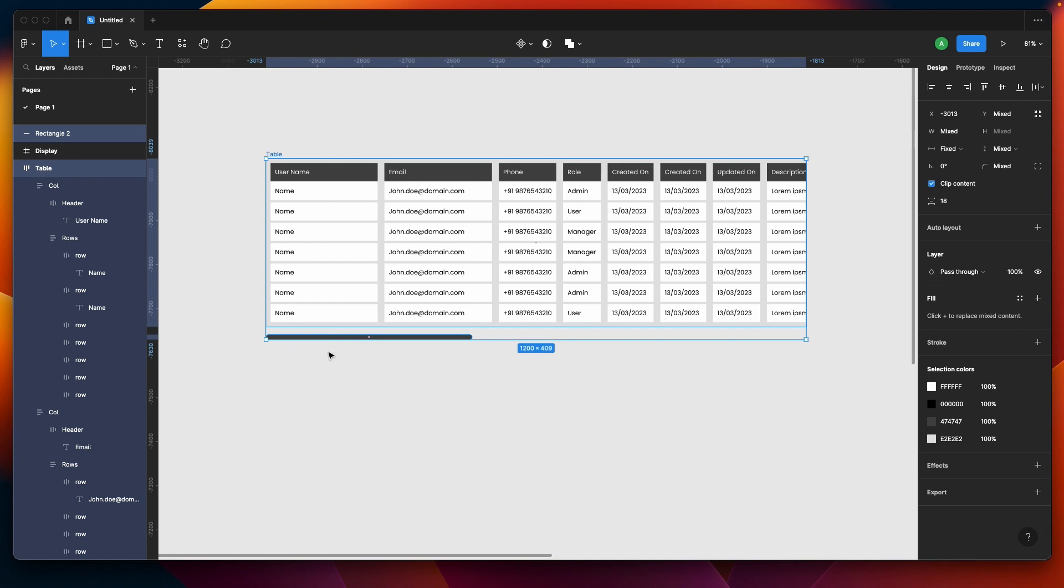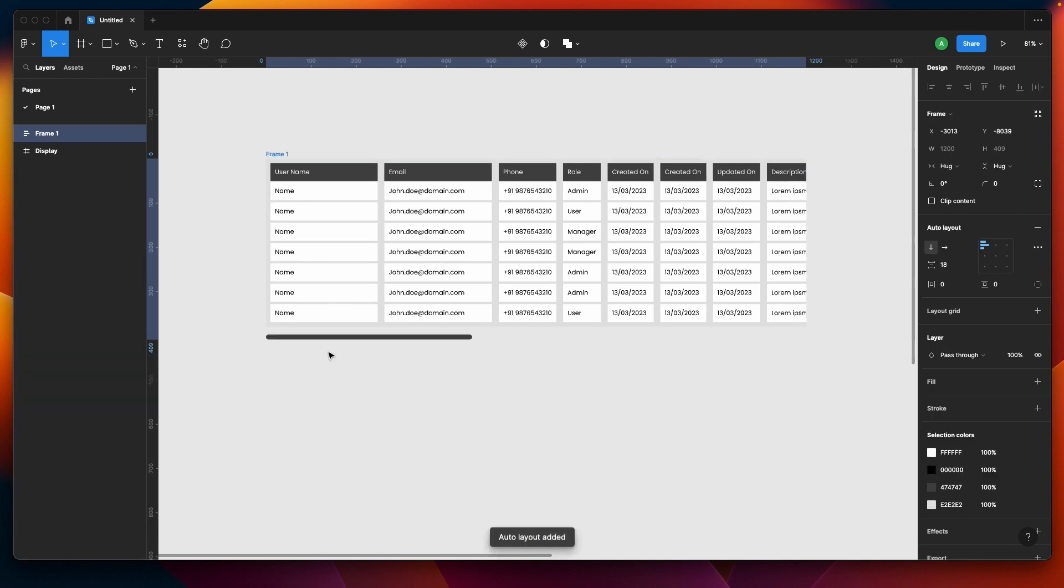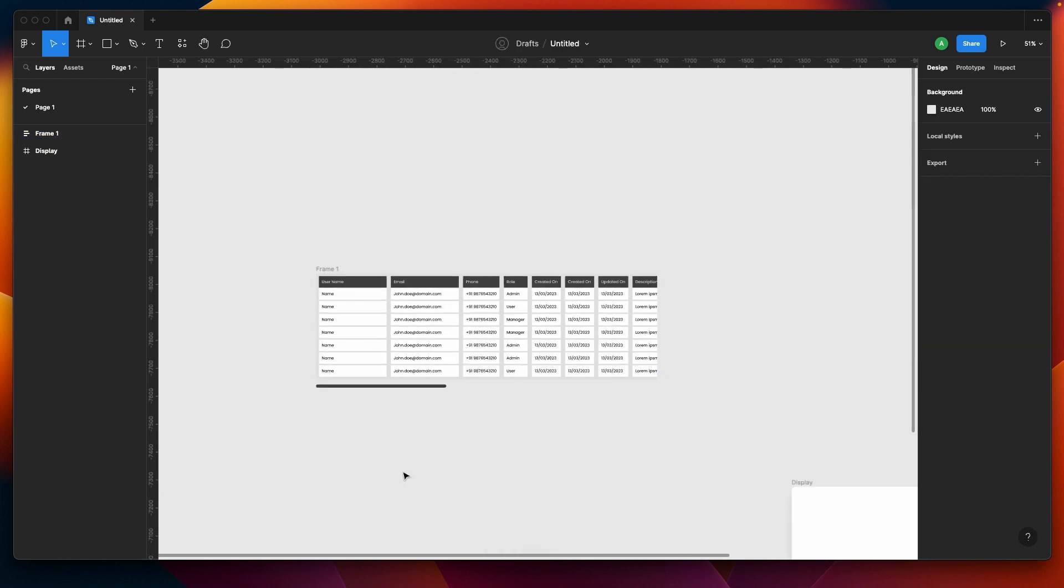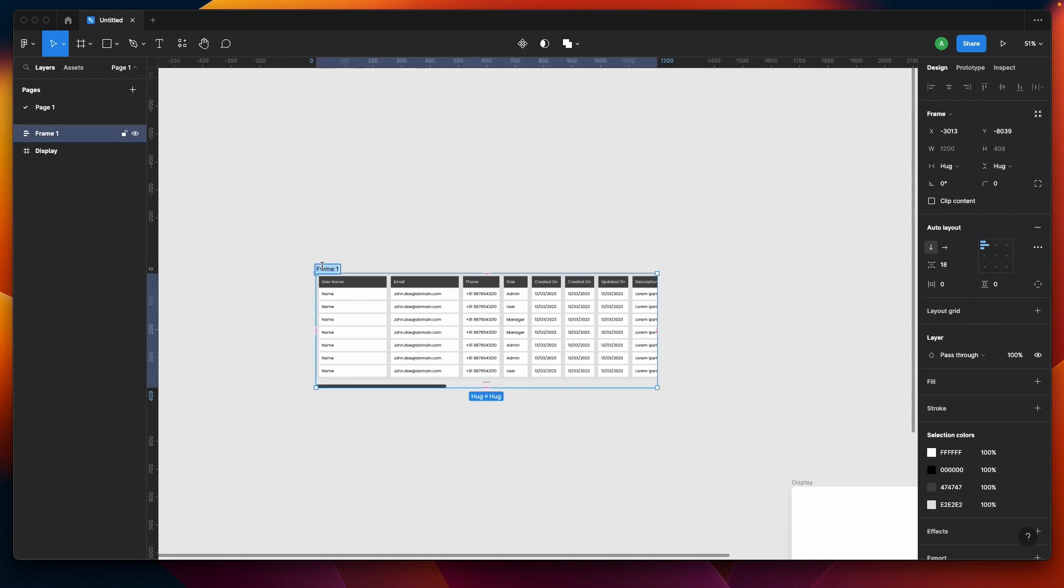Let me clip the content. Let's select both of these elements and have an auto layout in the vertical direction.